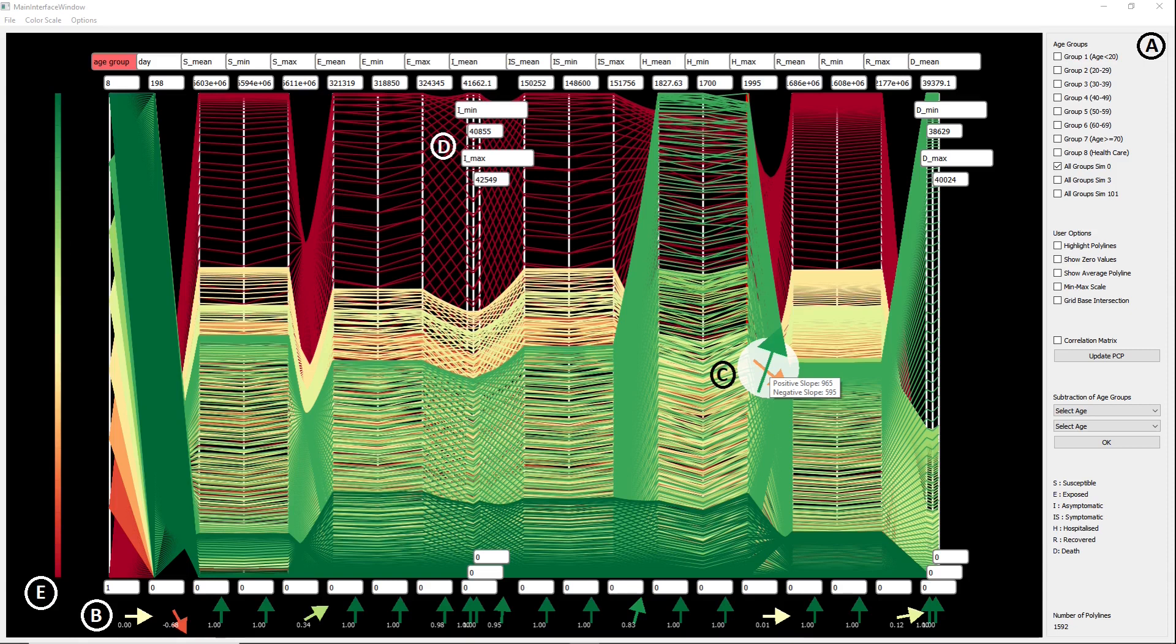We introduce a subtraction operator in order to understand the difference between two comparable datasets. In addition to this,